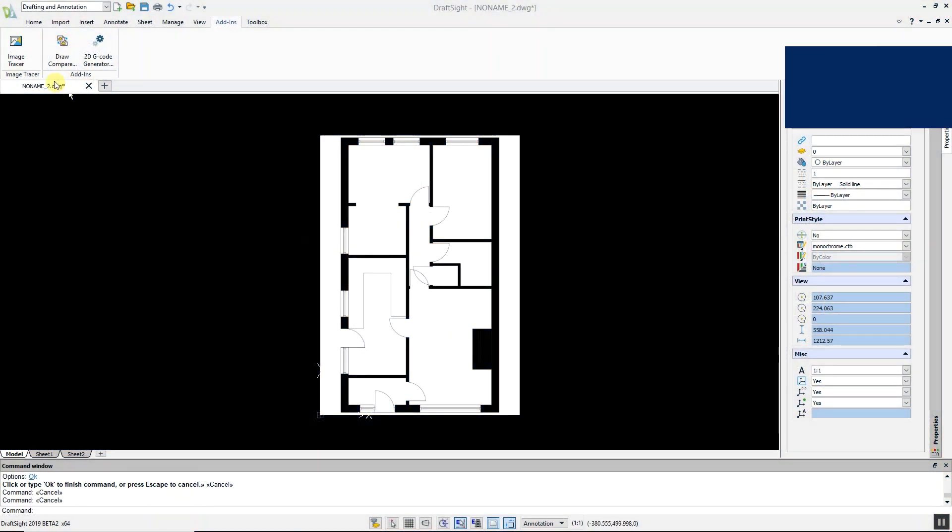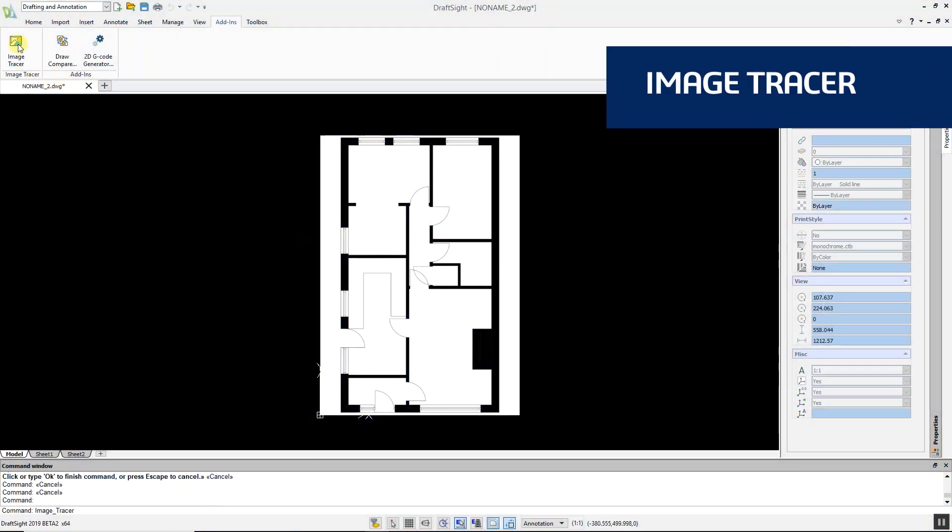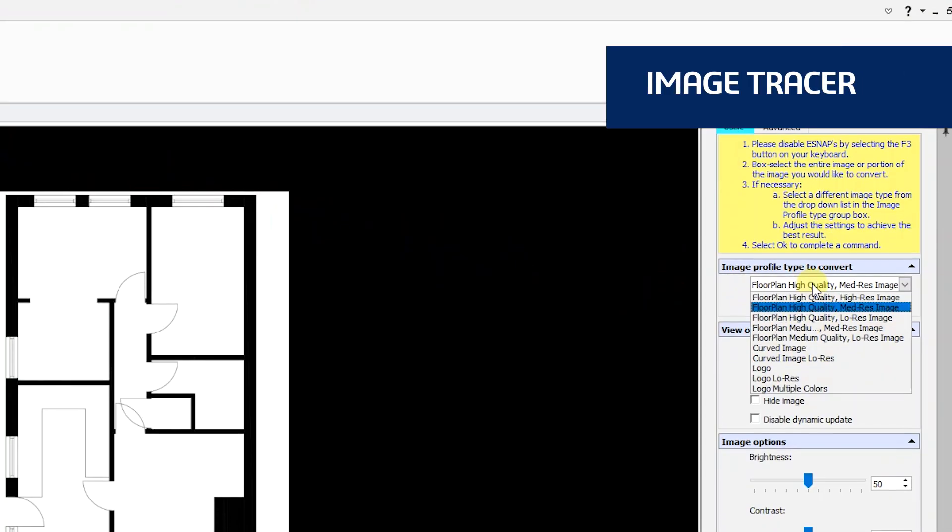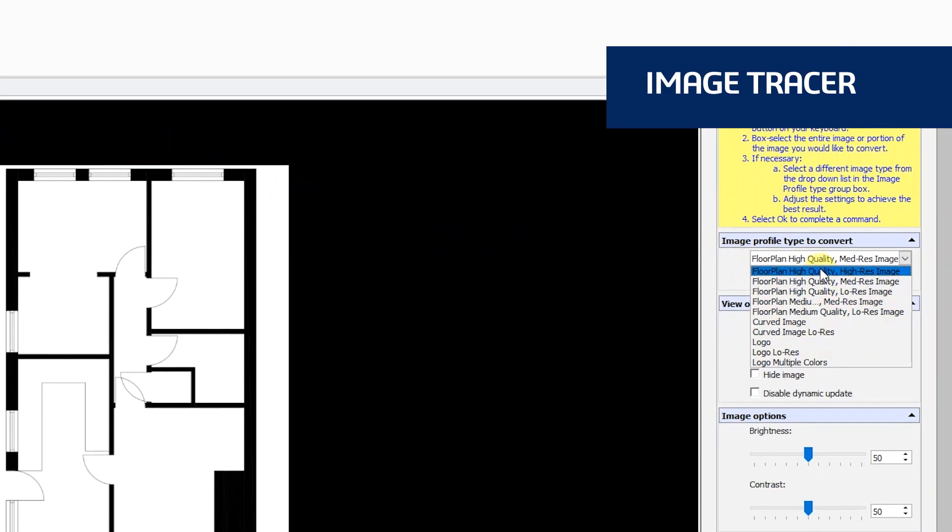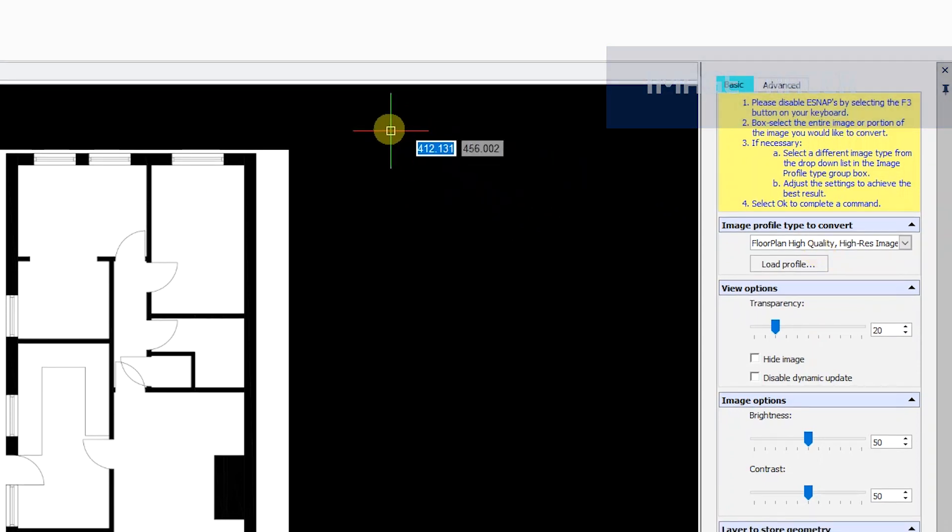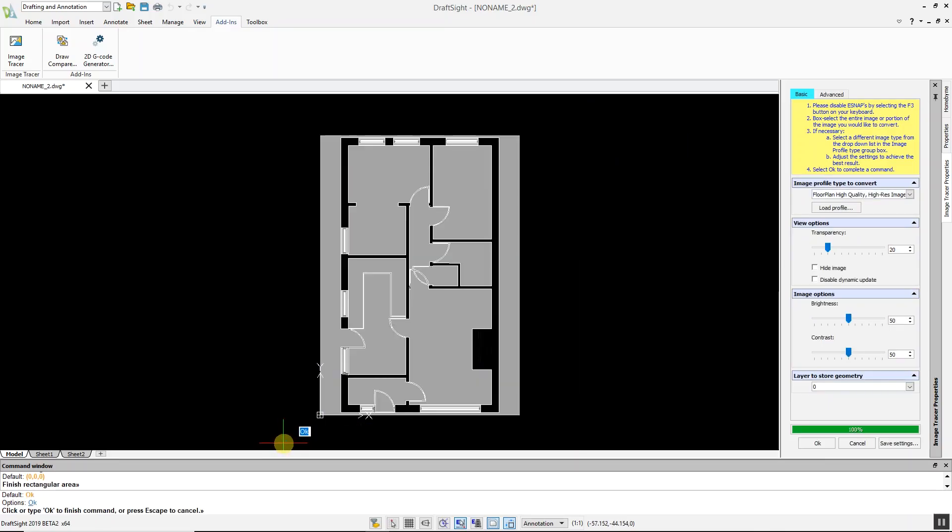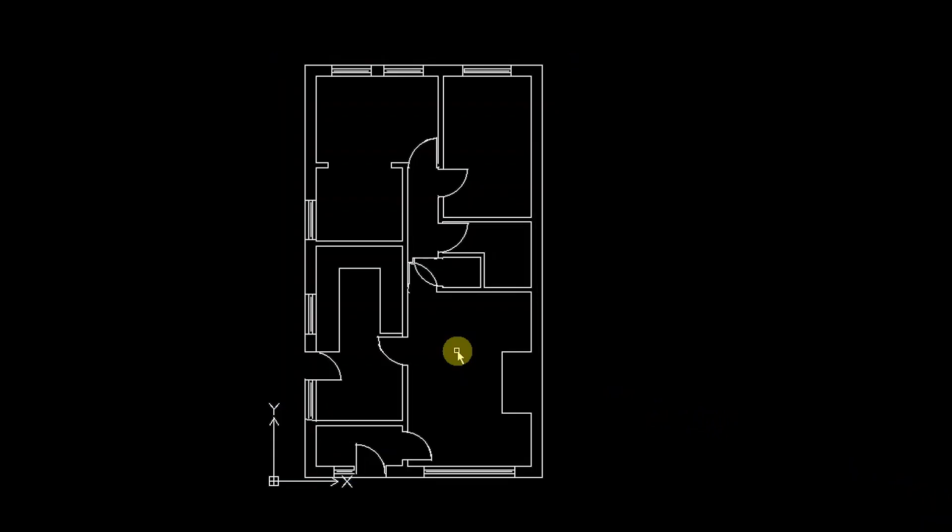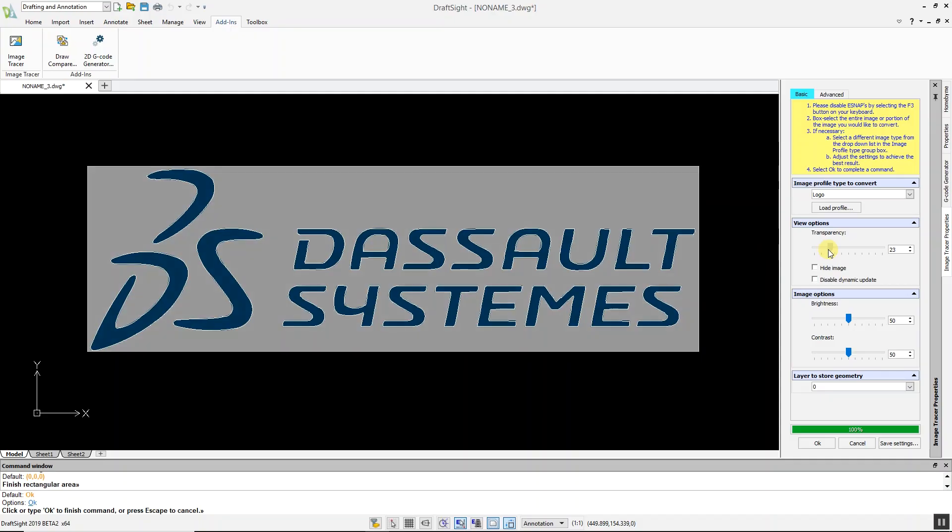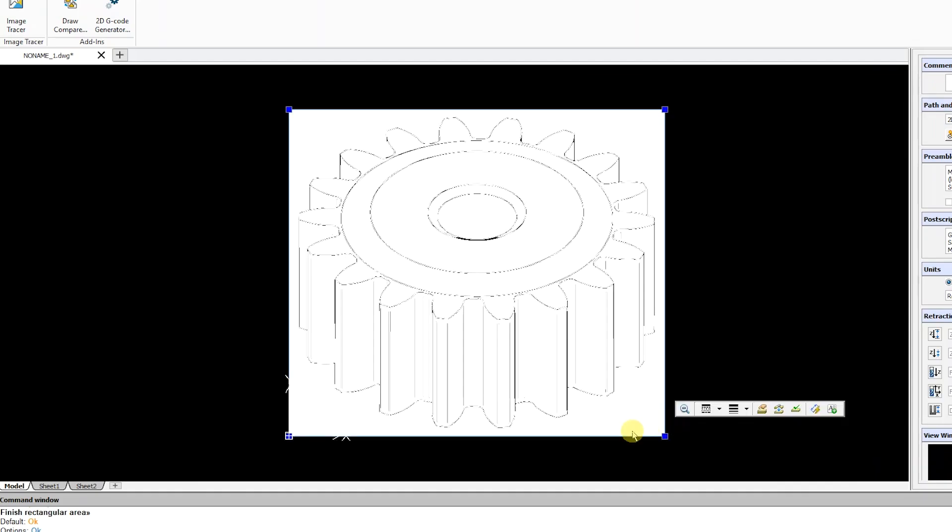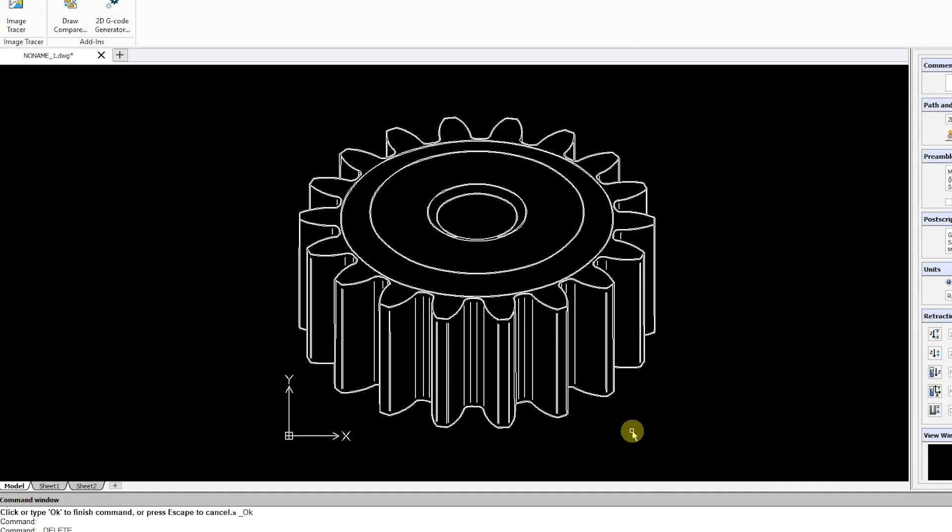Image Tracer is a powerful new tool that allows you to convert imported raster images such as JPEGs and PNGs into DWG files in a matter of seconds. With Image Tracer, you can auto trace floor plans, logos, images with curves, and more.